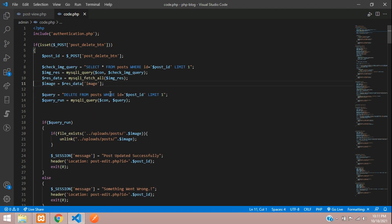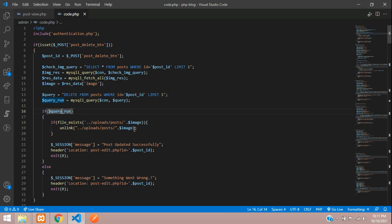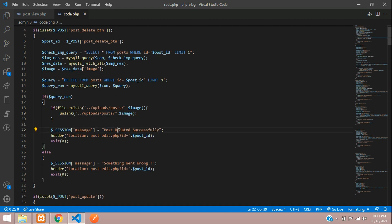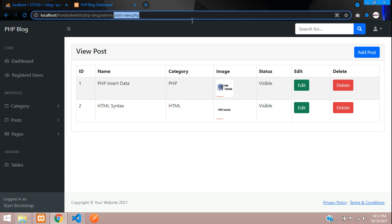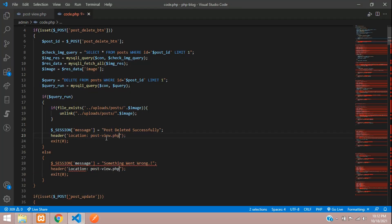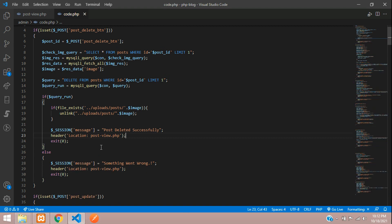We need to run the image fetch query first, before the delete query. If we delete first, we won't be able to search the record. So: first fetch and store the image filename, then execute the delete query. Once successful, we unlink the image file, show a 'post deleted successfully' message, and redirect to post_view.php.